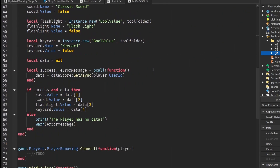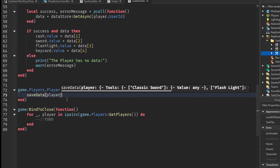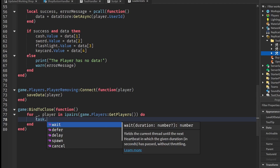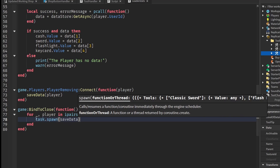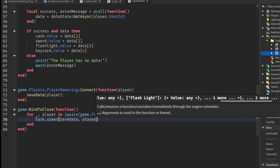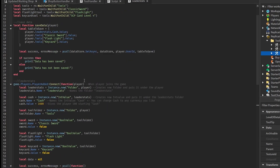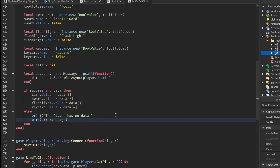Now we go back to our to-do placeholders. Under the first to-do in PlayerRemoving, replace it with saveData(player). For the BindToClose loop, use task.spawn and call saveData(player). That should be the entire data store. The script will be linked in the description below.